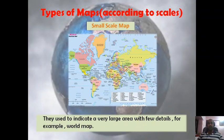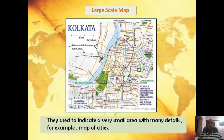Types of maps according to scale: there are two kinds — small scale map and large scale map. A small scale map shows a very large area with few details, for example a world map. A large scale map, like a map of a city, shows more detail — as you can see in this map of Kolkata, different roads, railway lines, and important places are shown.